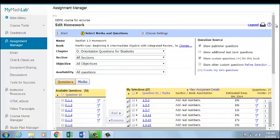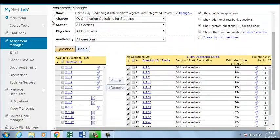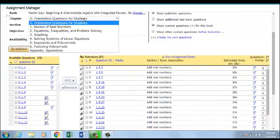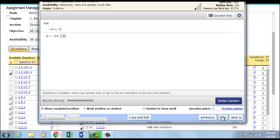In the available questions list, choose the selections for your assignment. As you preview an exercise, you can click the option Student to Show Work and then click to add it to your assignment.